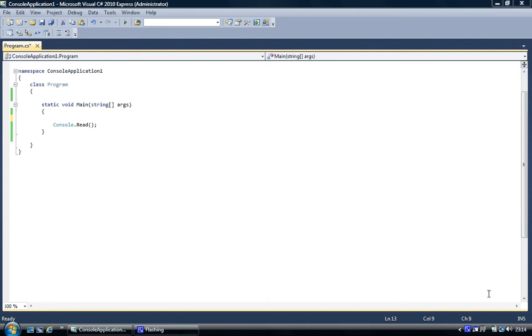Hi, welcome to the C-Sharp programming tutorial. Today we're going to be working at arrays.